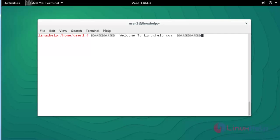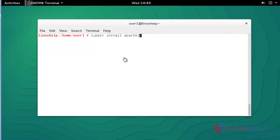Hello everybody, welcome to the next help tutorial. In this tutorial I am going to show how to configure Apache virtual hosting in OpenSUSE 13.2. Let me see how to configure this virtual hosting.